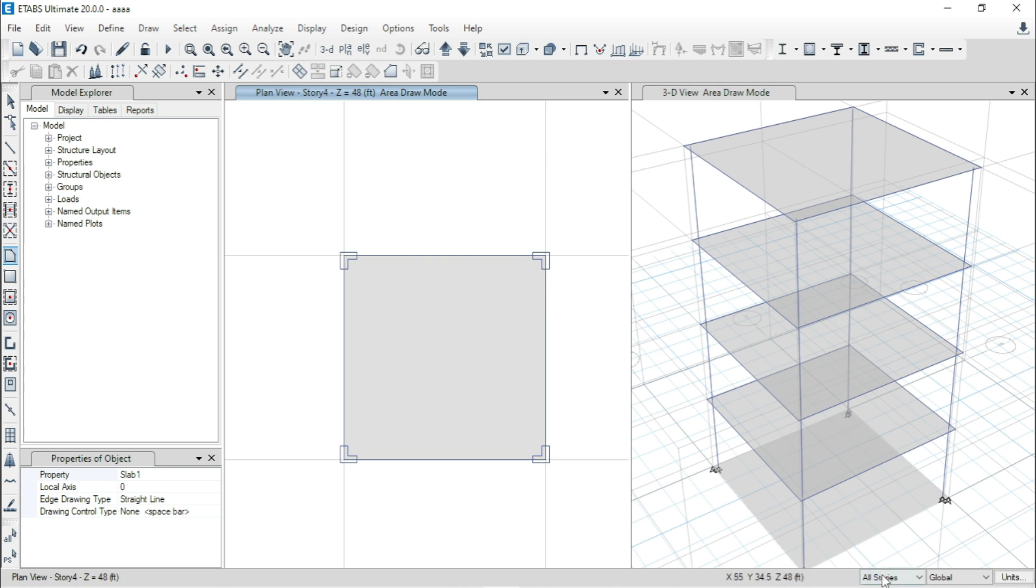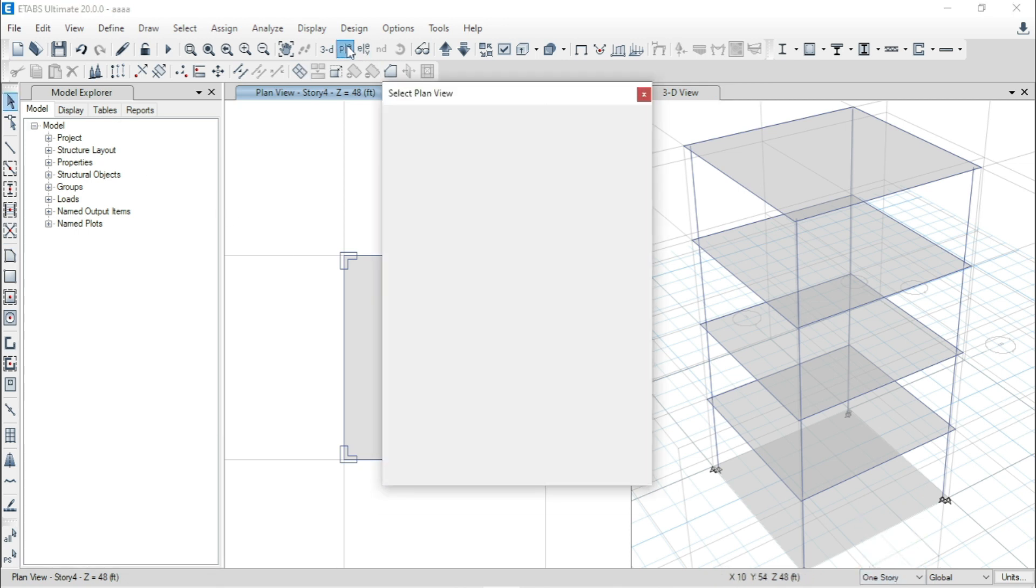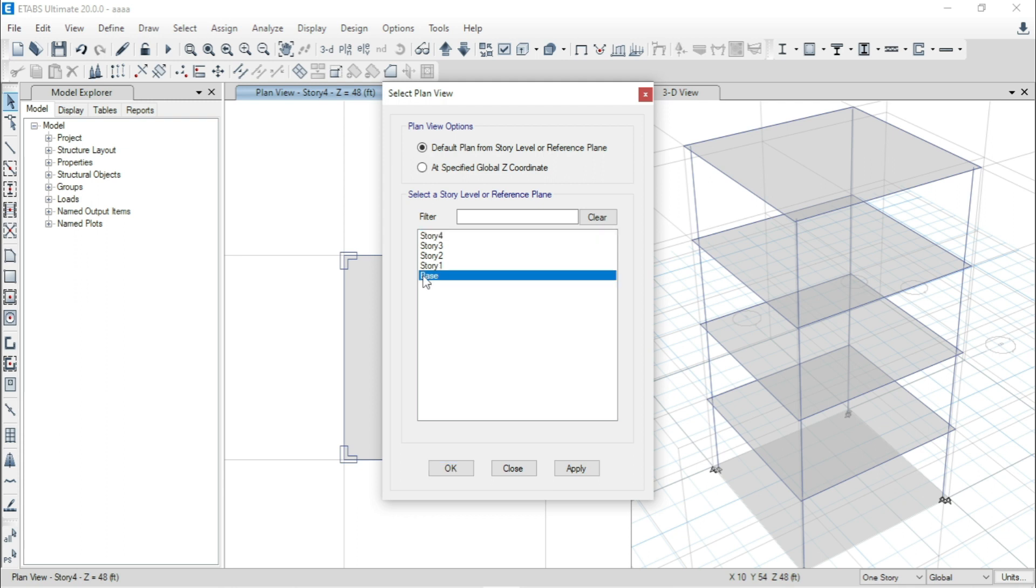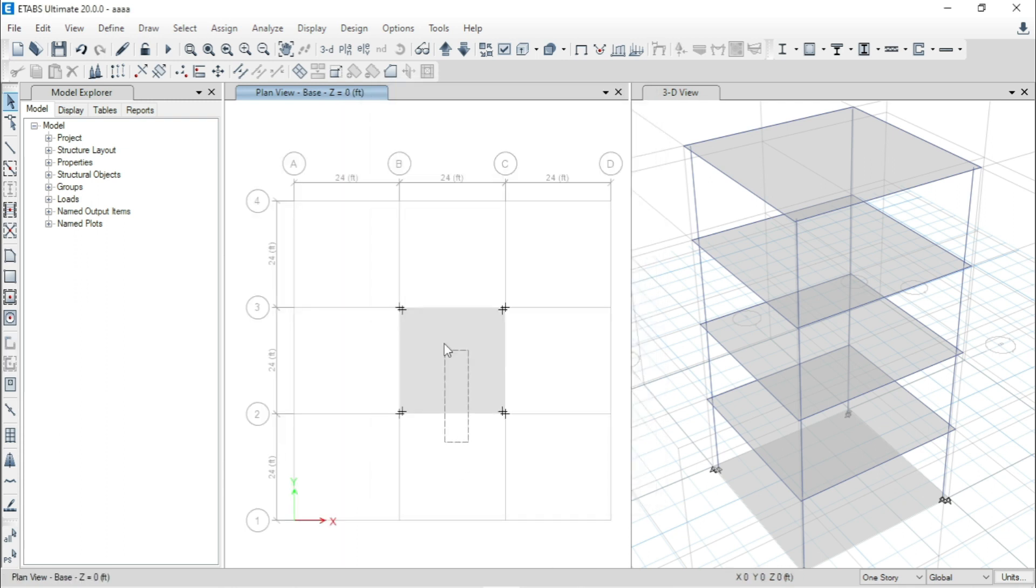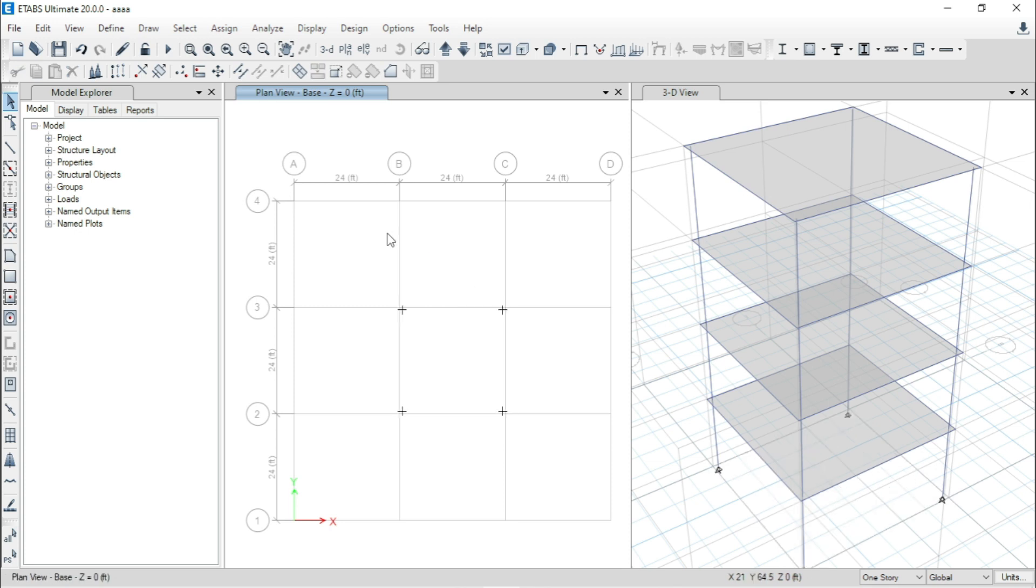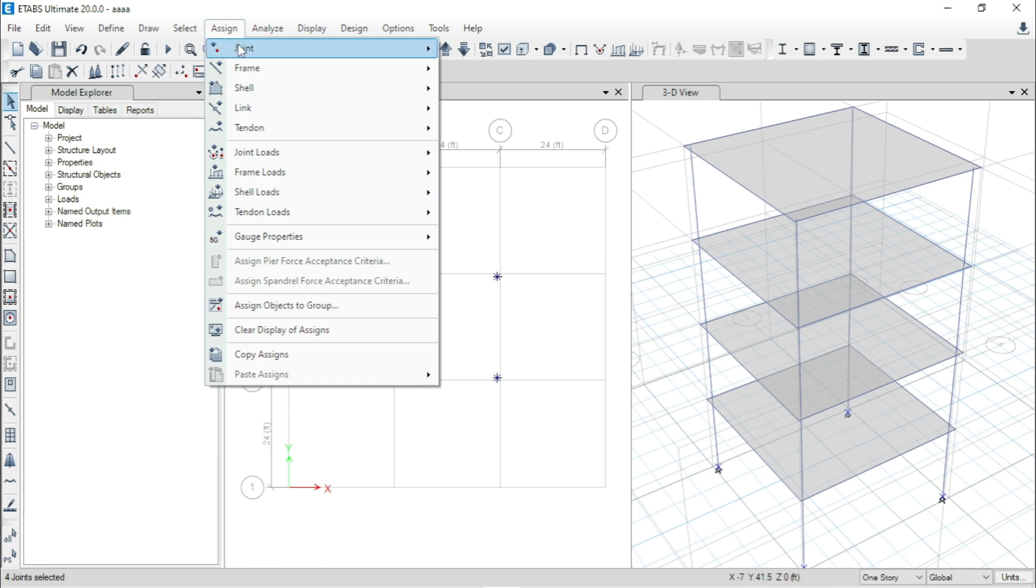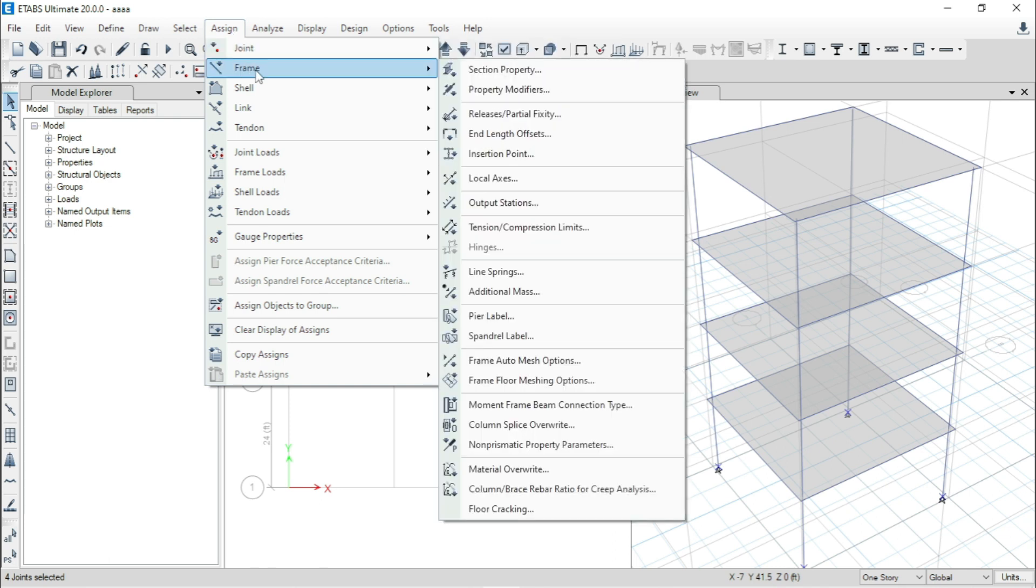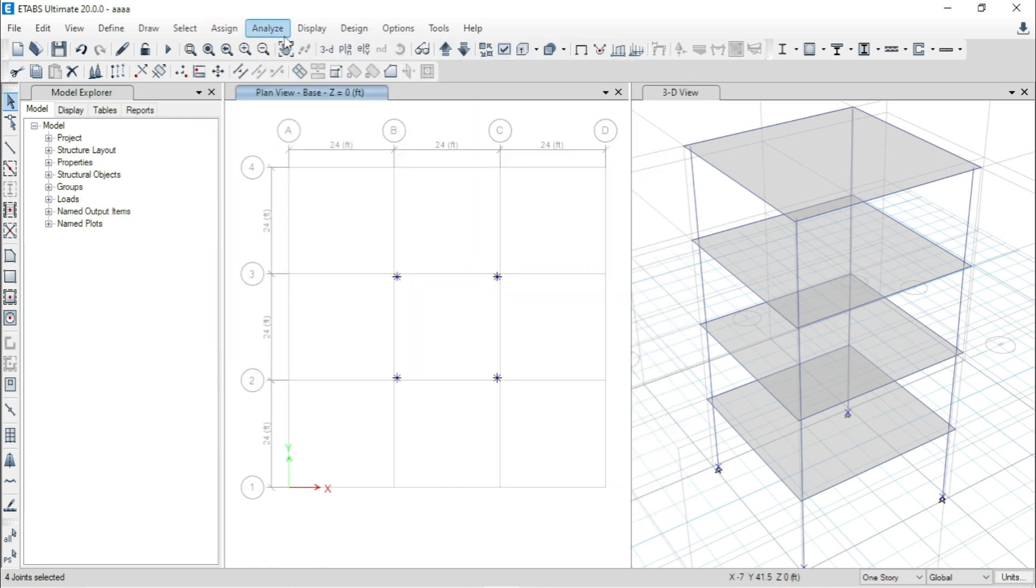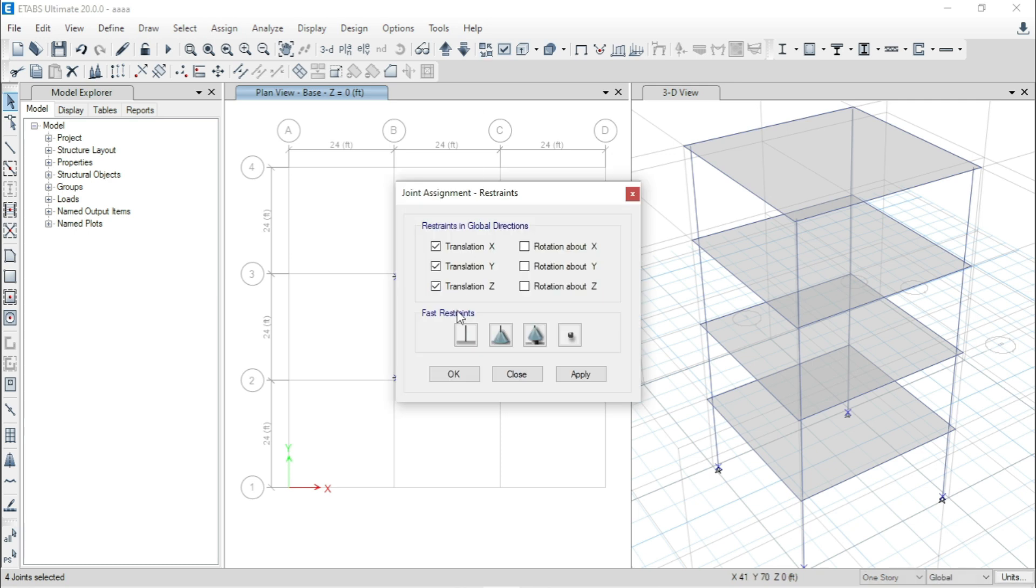Now, from here just select one story, then go to the plan view of base. At base, we don't need this slab. So select this one and delete. And we can select this four joint and assign a fixed support or clean support. Here I am assigning fixed support. Click on apply.